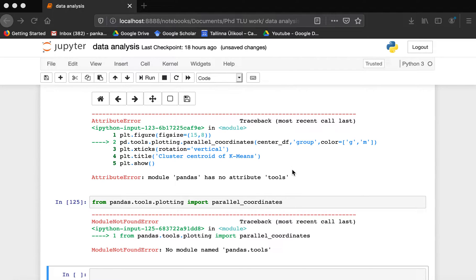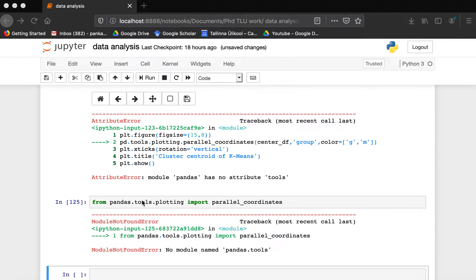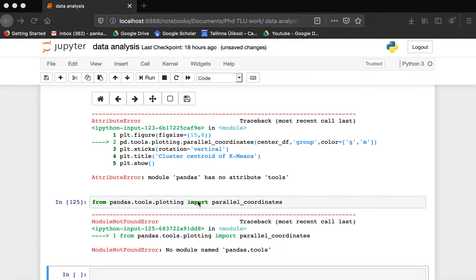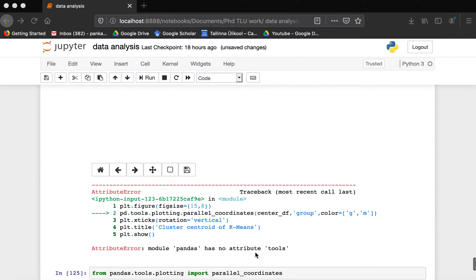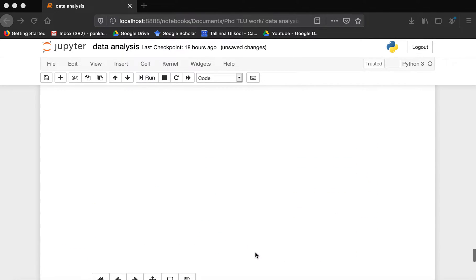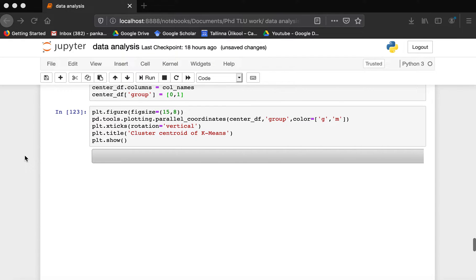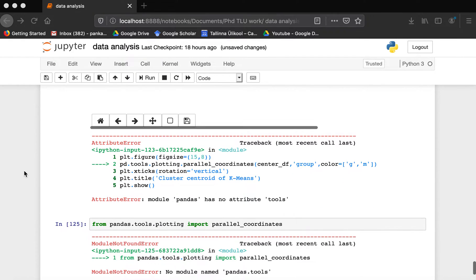Hello everyone, in this video I'm going to show you how to resolve this problem when you try to use pandas.tools.plotting parallel_coordinates. Here I'm trying to import it and it's saying no module named pandas.tools. I'm trying to use it to plot, but because of this error I cannot use it.